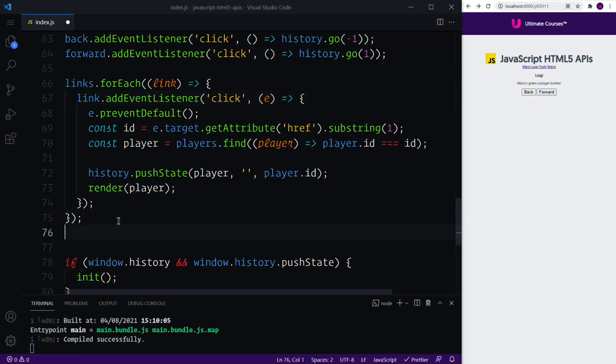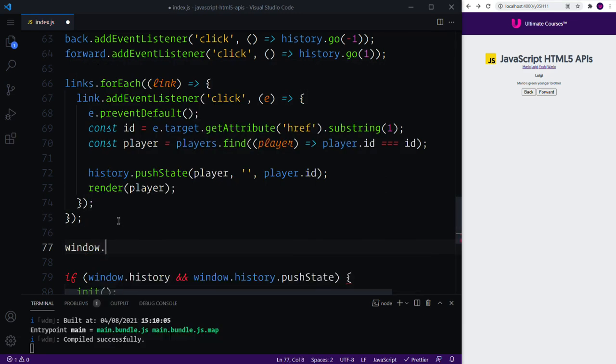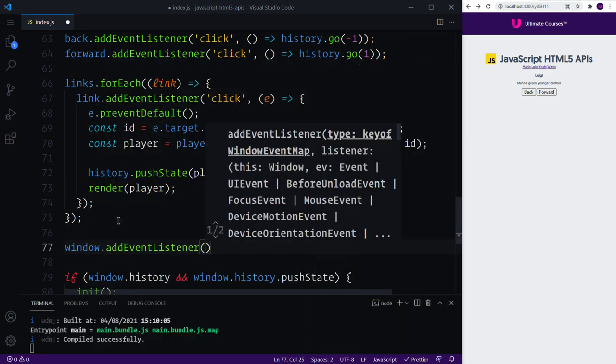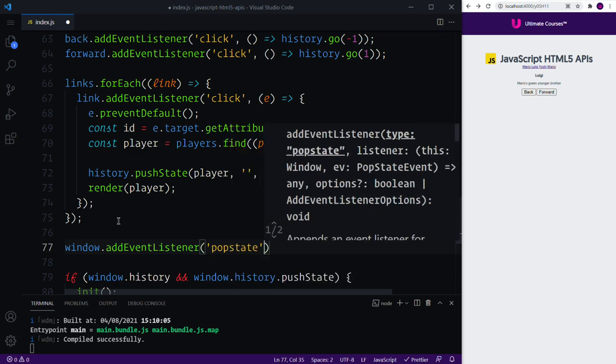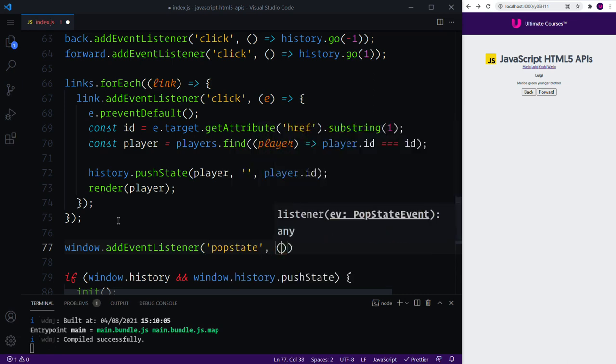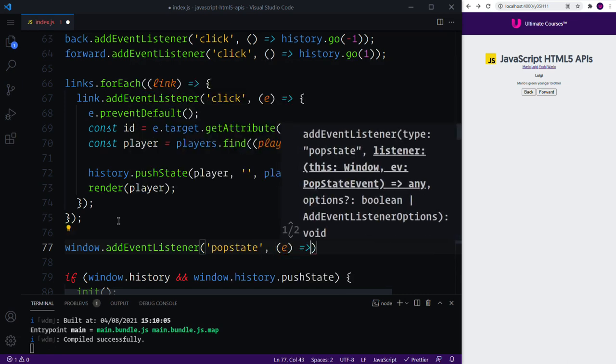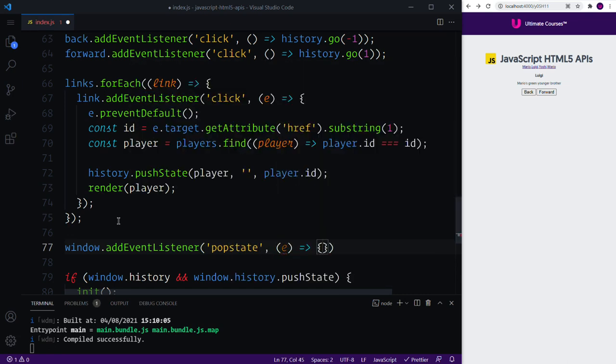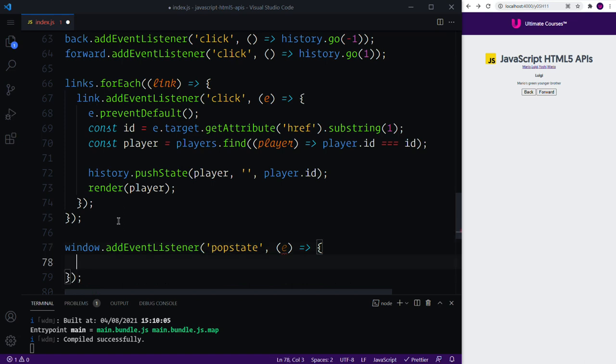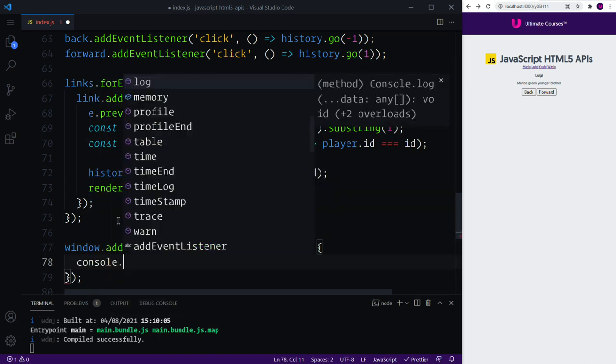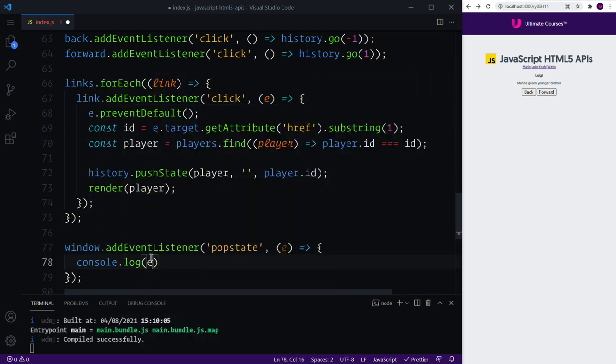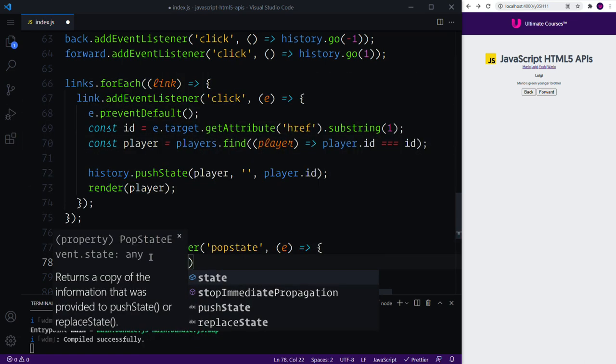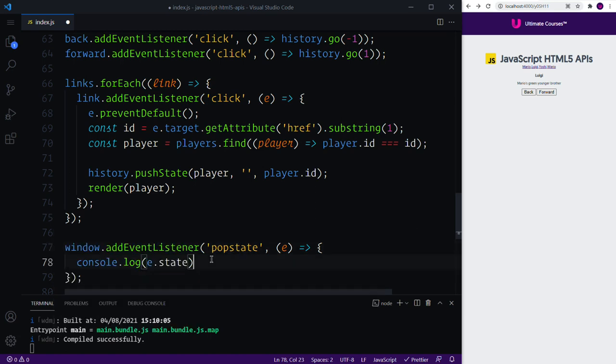So it makes sense for us to have a look at this in a bit more detail. We're going to add the popstate event which then gives us an event object. So inside this function we can say console.log. Now this is a special event which gives us a state property. You can see that we have returns a copy of the information that was provided to push state or replace state.